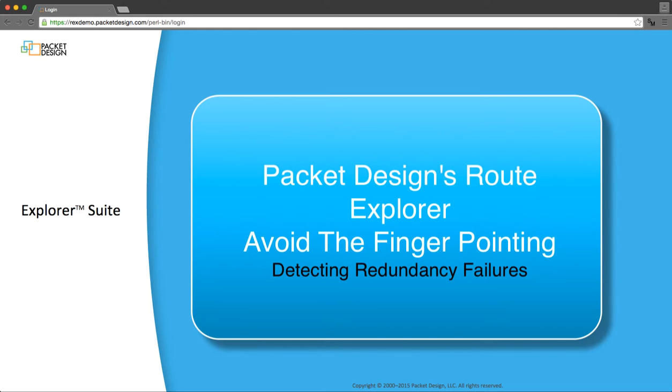One way of ensuring a reliable connection between sites is by using redundancy. Customers sometimes choose backup VPN providers or at least configure multiple peerings with their single VPN provider in case something happens to their primary connection. This builds an element of fault tolerance into a network design.